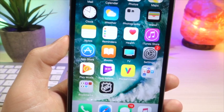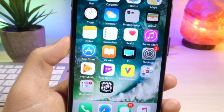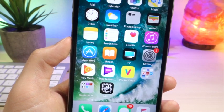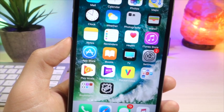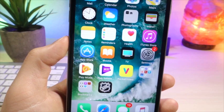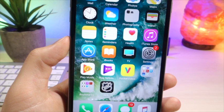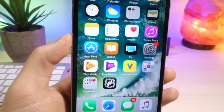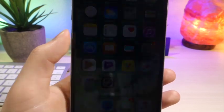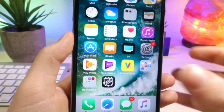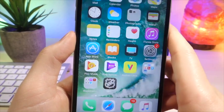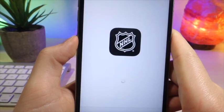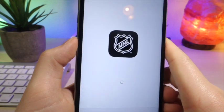The best part is we do not need a jailbreak anymore to customize and theme our device. There are websites that give us pretty much fake app icons that look sort of similar to the stock ones, but now there are apps in the App Store that are allowing us to change that specific icon for the app to something else.